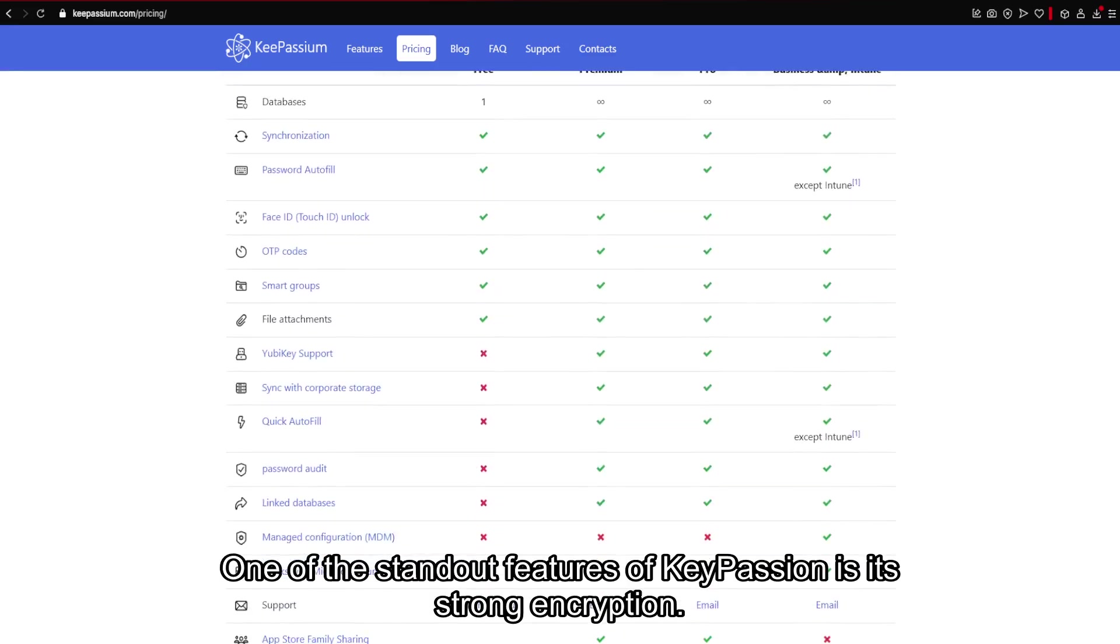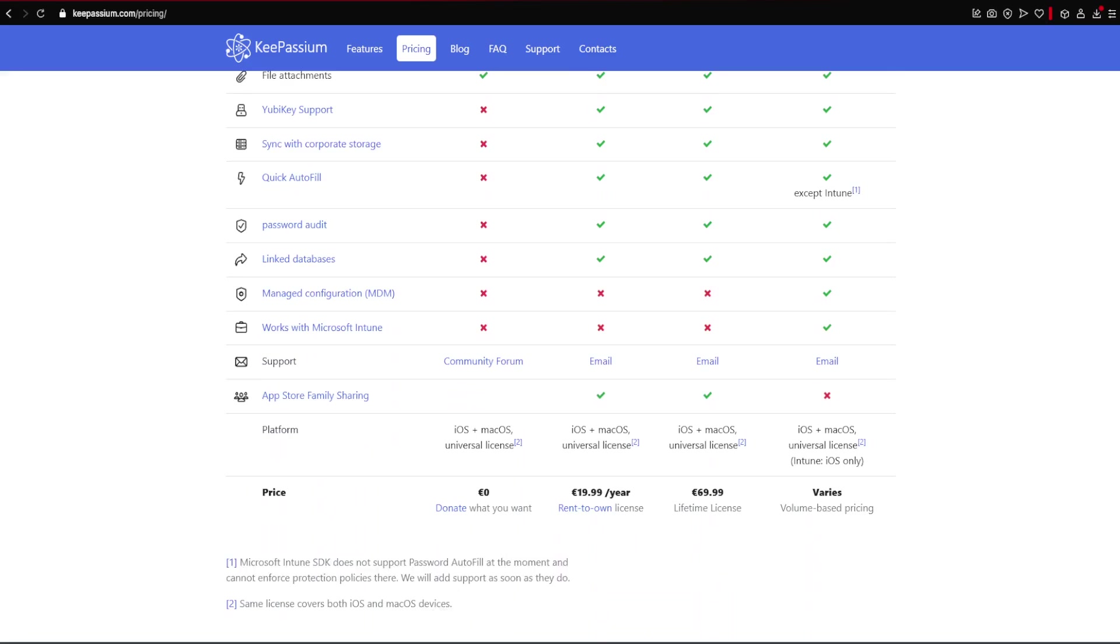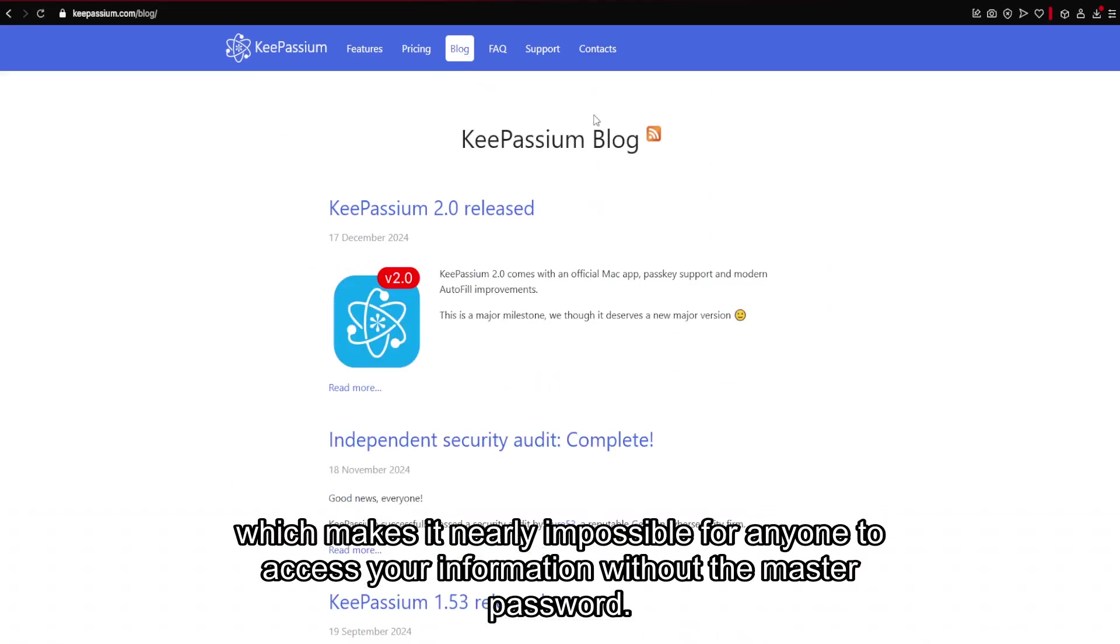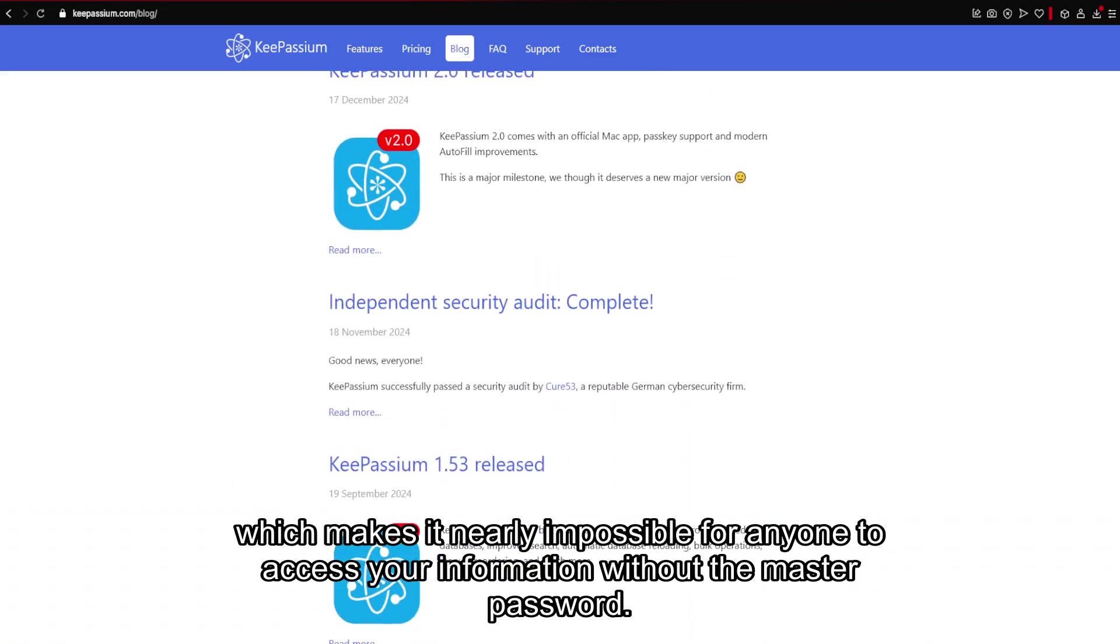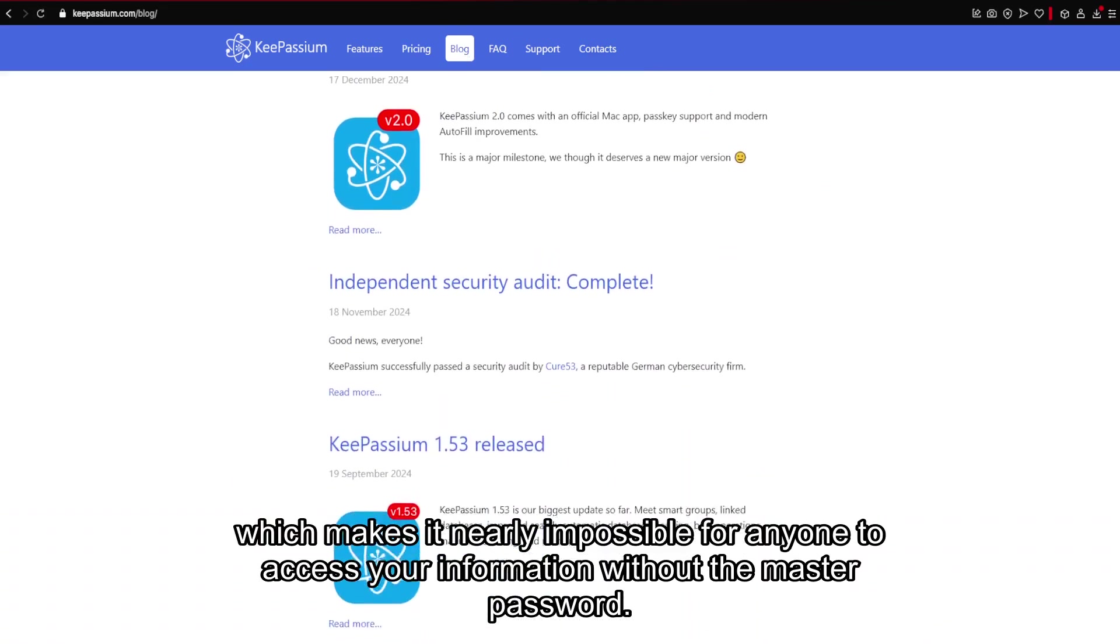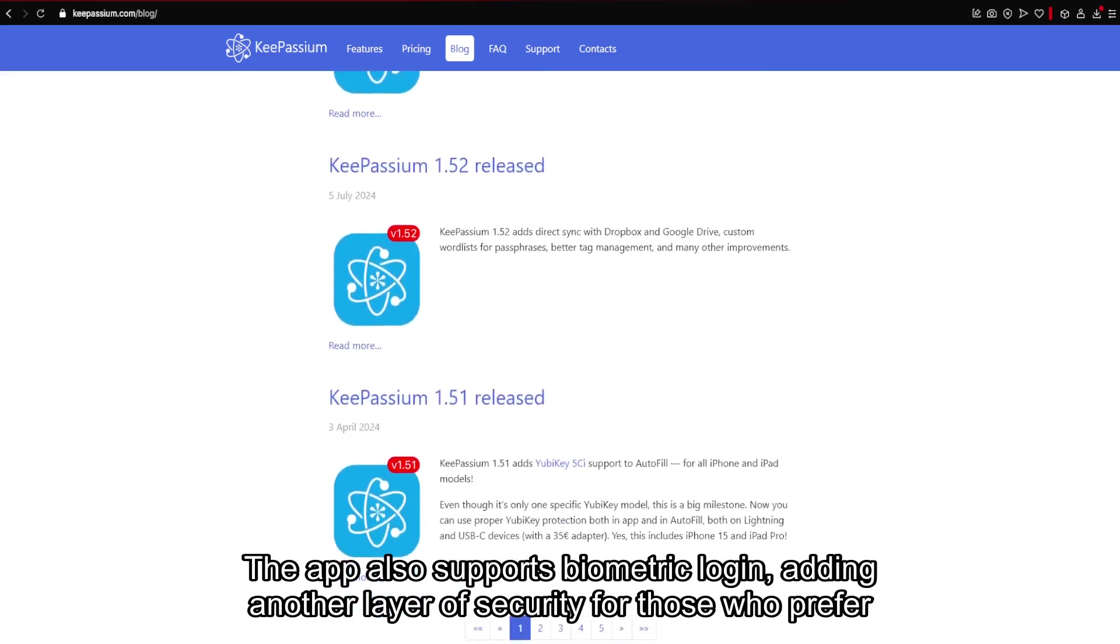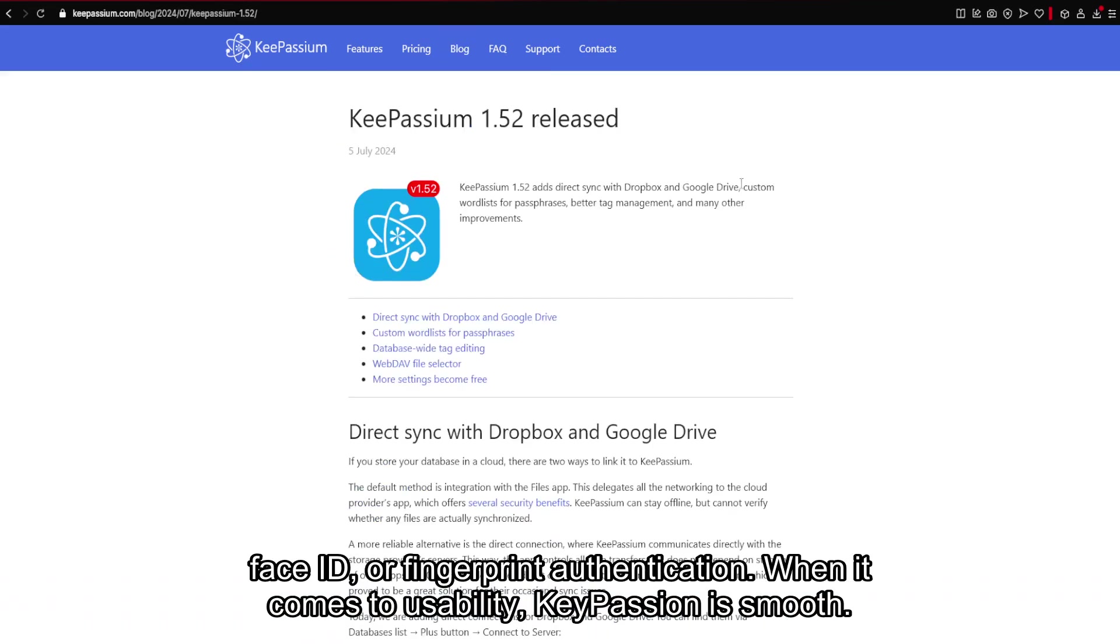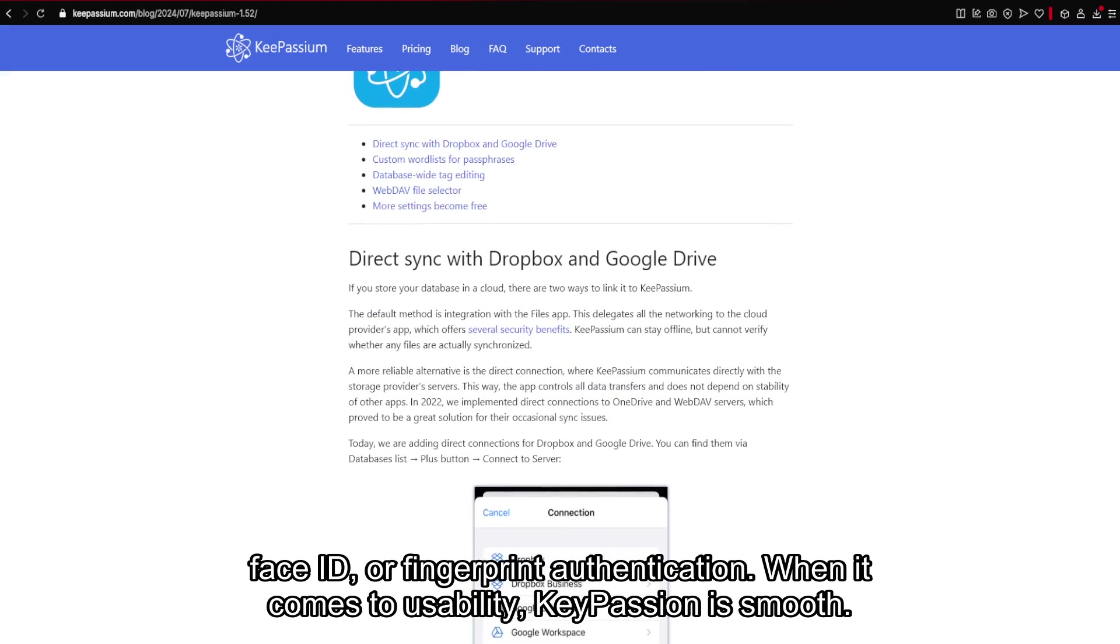One of the standout features of KeePassium is its strong encryption. Your passwords are stored in an encrypted vault, which makes it nearly impossible for anyone to access your information without the master password. The app also supports biometric lock-in, adding another layer of security for those who prefer Face ID or fingerprint authentication.